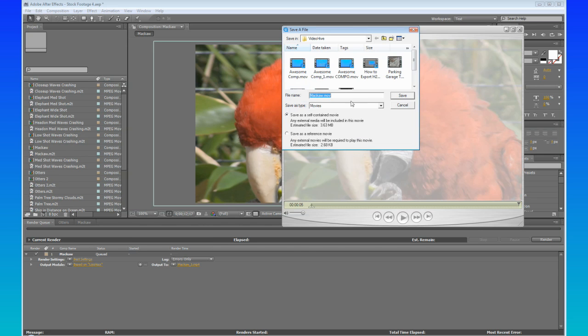It's going to ask you to save this as, so you're going to save it as a self-contained movie, and then Macaw, well, I'm going to use Macaw.mov. So save.